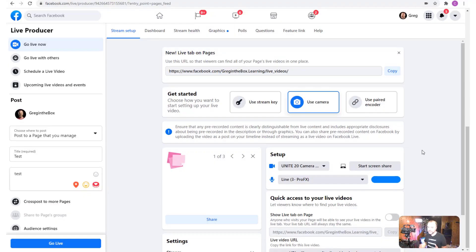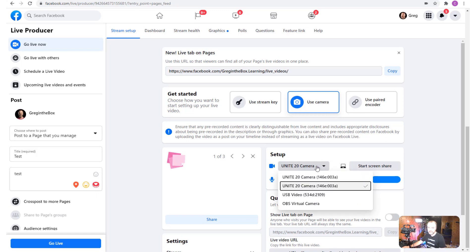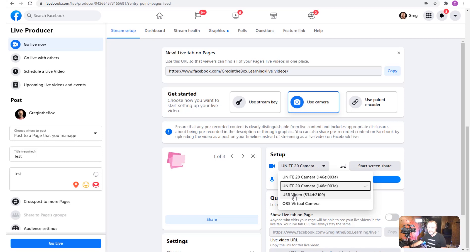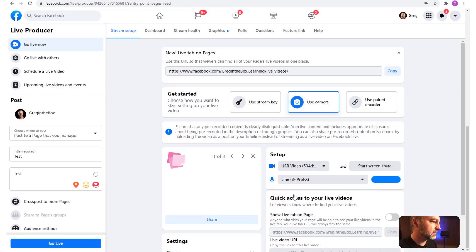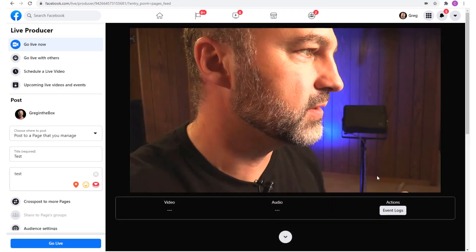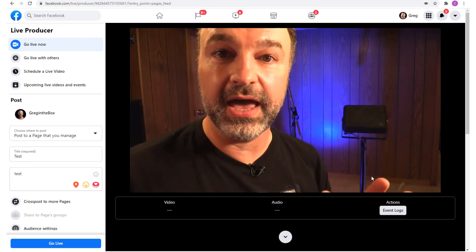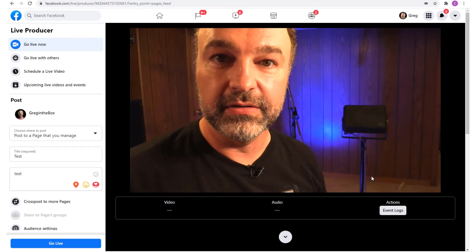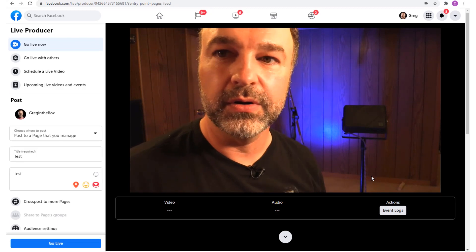In Facebook Live with the camcorder connected through our adapter, the audio still has our ProFX mixer selected. For the camera, we drop down the menu — still on the Unity 20 webcam — and there you'll see something listed as USB Video. That is how these little capture adapters appear. Select it, scroll up to the top, and as you can see, that is a remarkable jump in quality from a webcam to a professional camcorder or digital SLR.